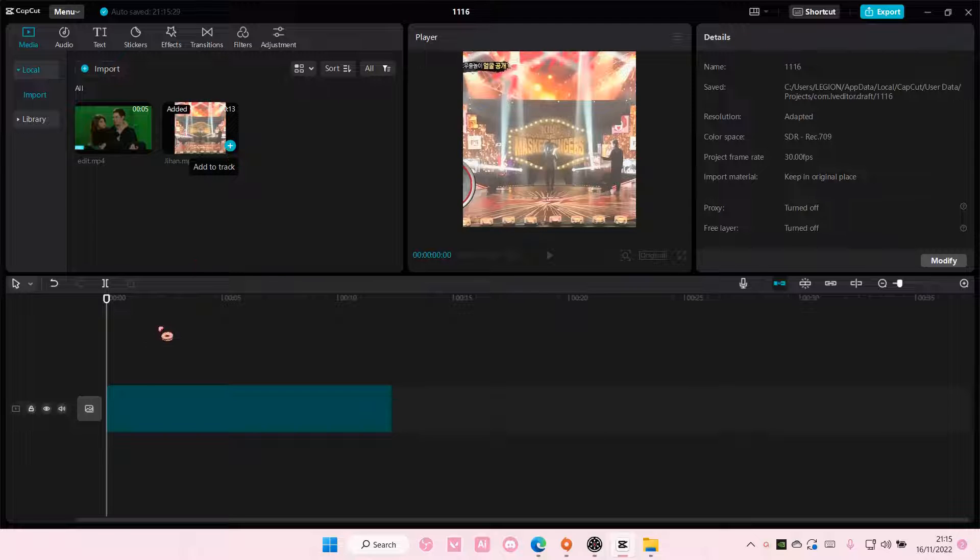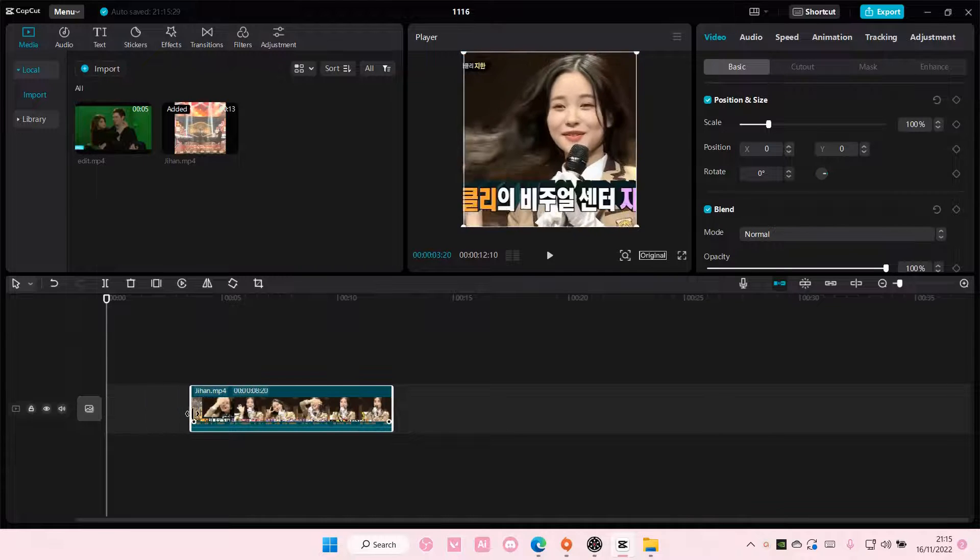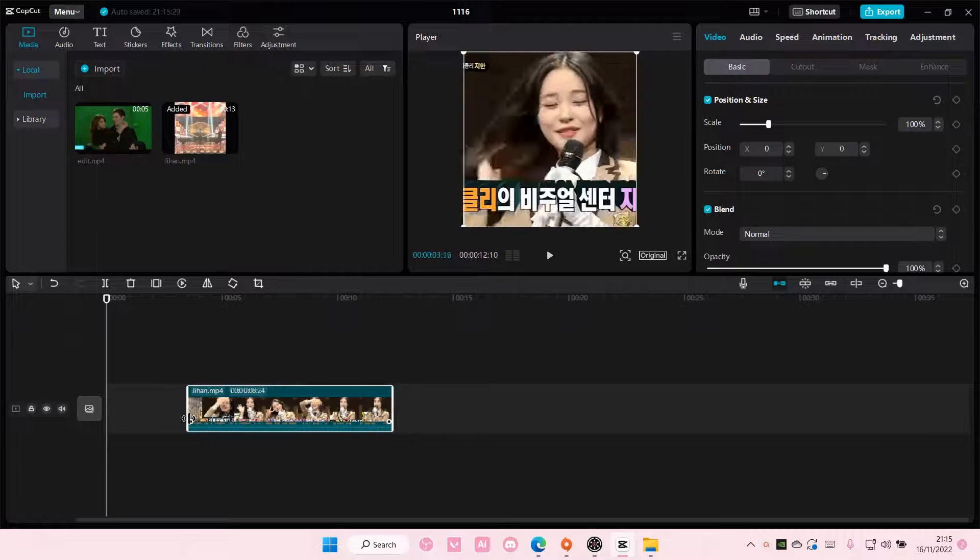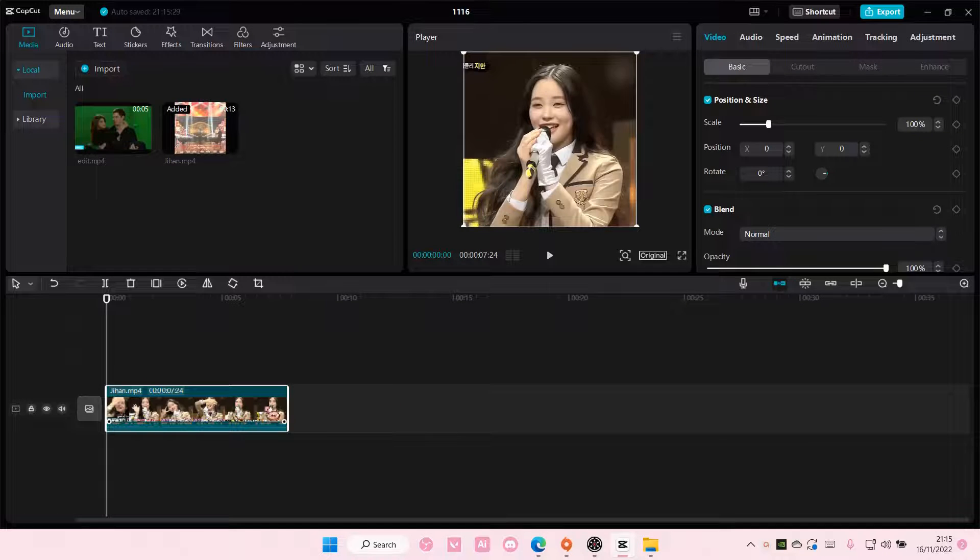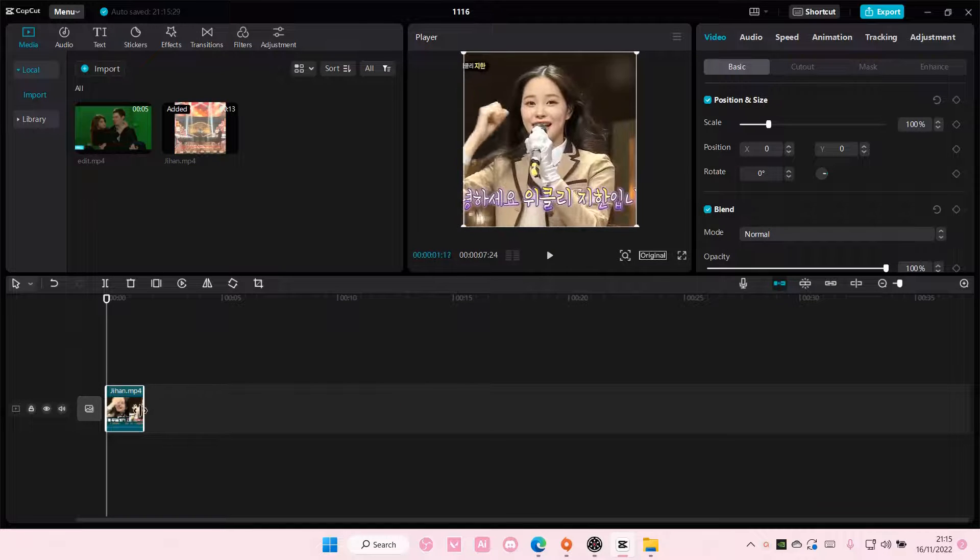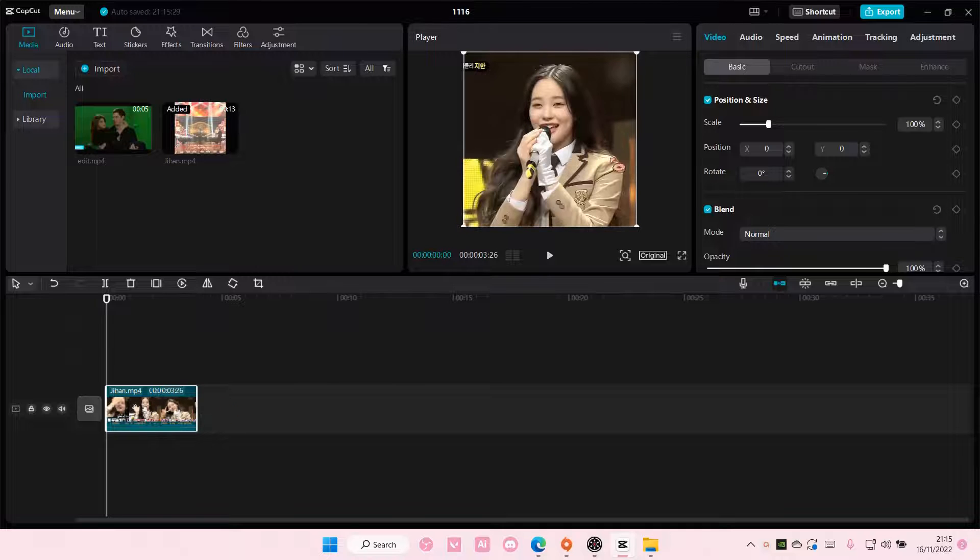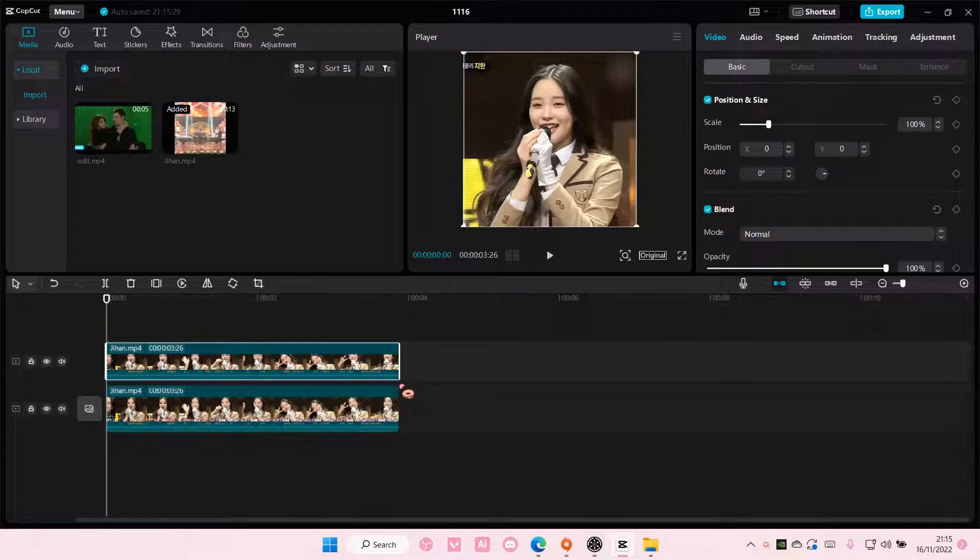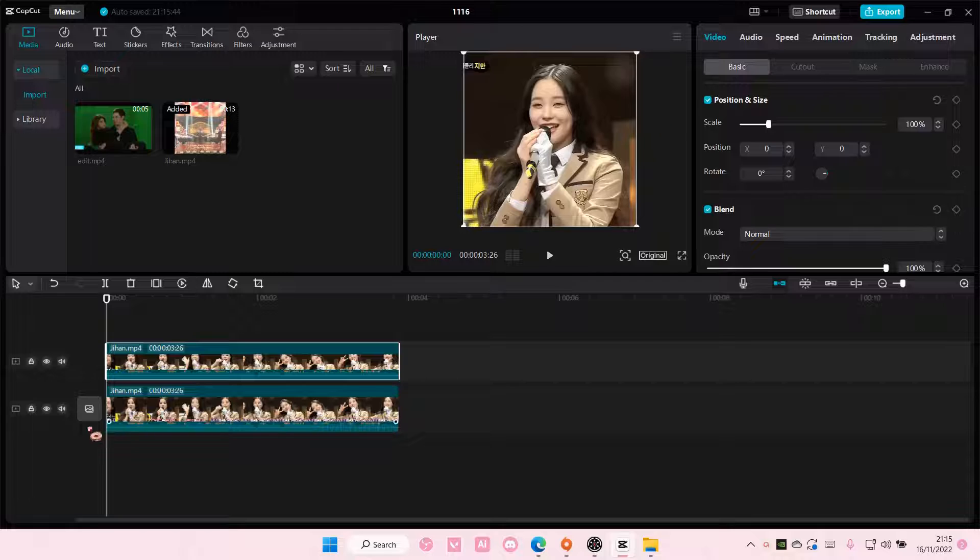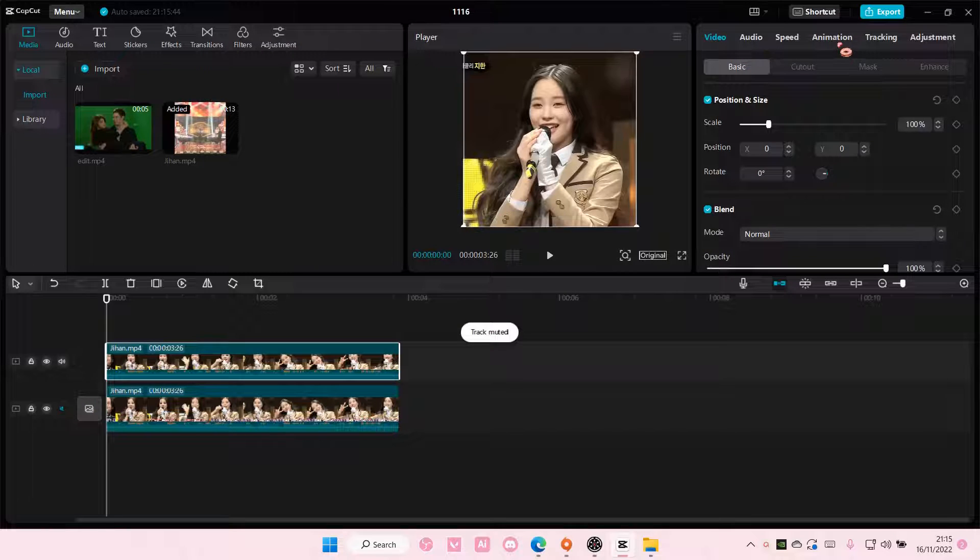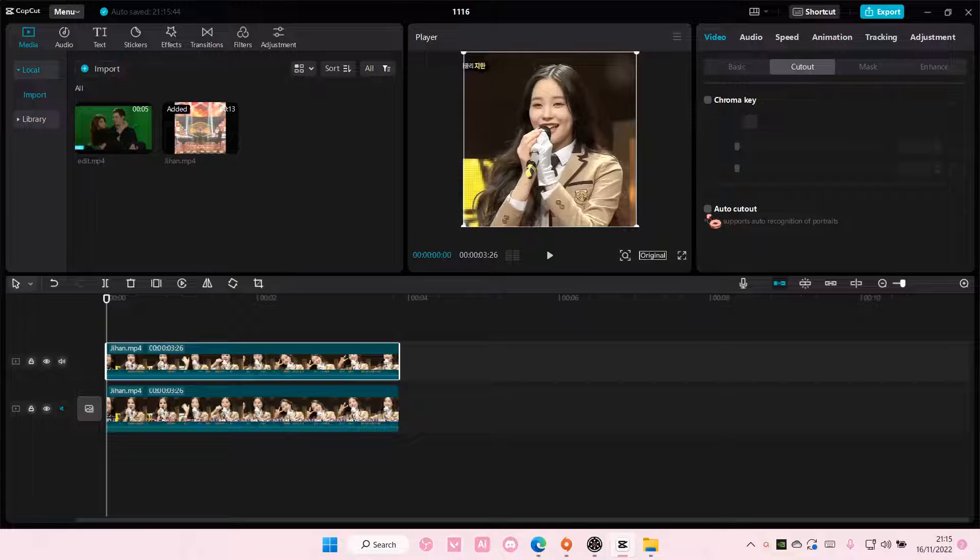So I'm just going to select my video here and I'm just going to use this part of the video, and then I'm going to copy and paste it. And then on the second video I'm going to select cut out and I'm just going to select auto cut out.